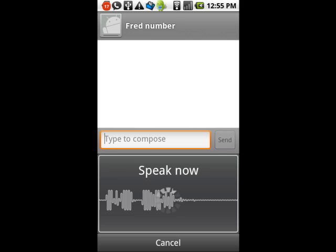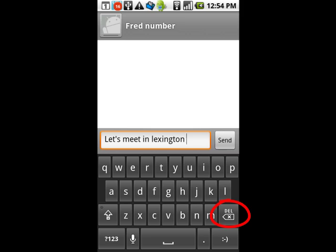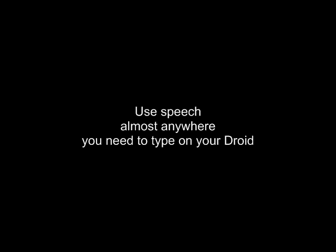Bring the phone fairly close to your mouth and speak slowly and clearly at the screen. "Let's meet in Lexington." The Droid will process it for a second and you will see what you spoke in the message bar — it will be underlined. Check that what you said was interpreted correctly. If it was, just tap the space bar once and hit Send. While your message is underlined, you could just hit the Delete key and everything you said will be erased. So I always hit the space bar after my speech is showing in the message bar so that I can backspace or correct if I have to.